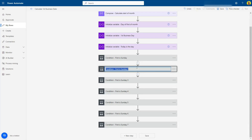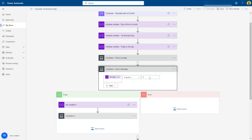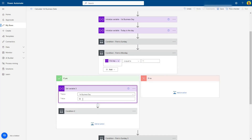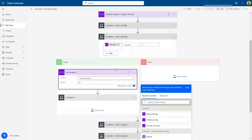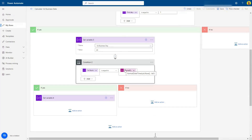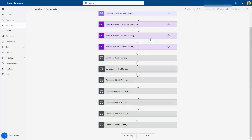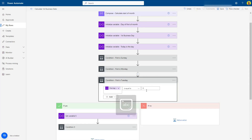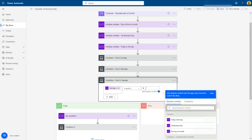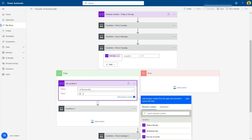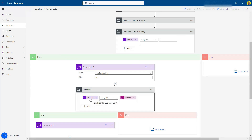I'll rename the next condition 'First Is Monday' — if the first day of the month is a one, we come into the true branch and set the first business day to one, because that first day is itself the first business day. The nested condition checks today's date against one, and sets 'Today Is The Day' to true. Then for Tuesday — if the first is a two, we also set the first business day to one, since Tuesday is still a regular business day and the first of the month is the first business day.